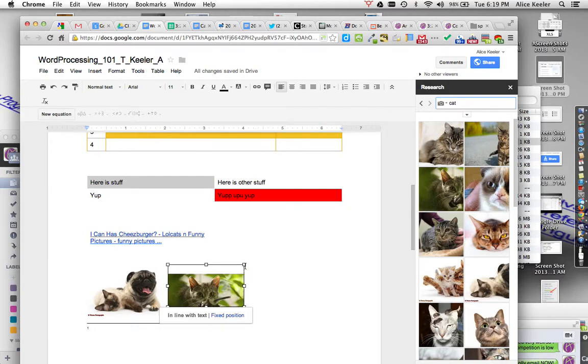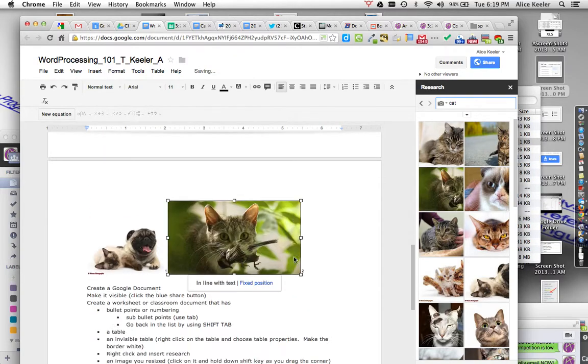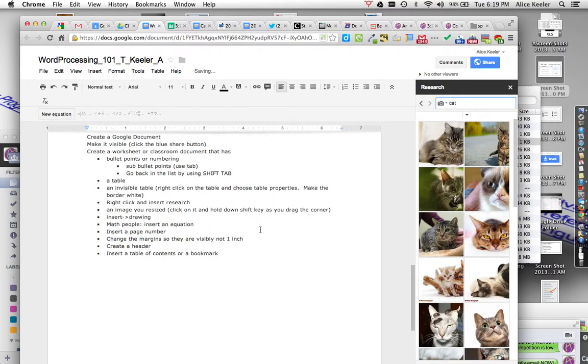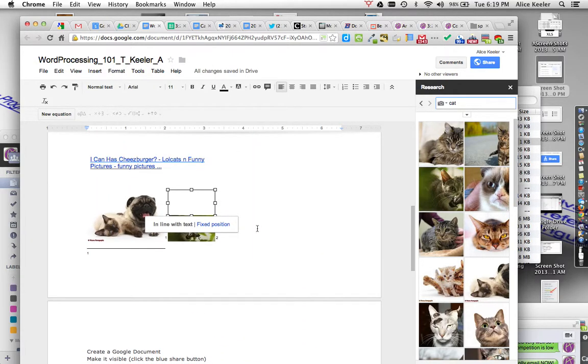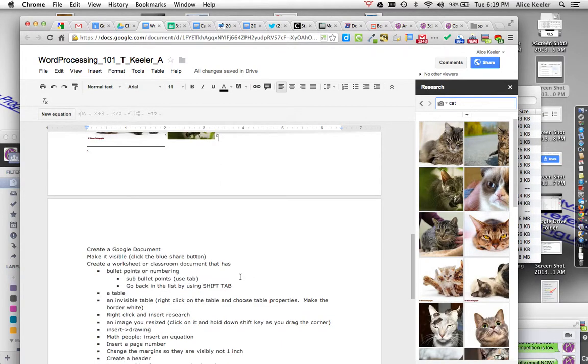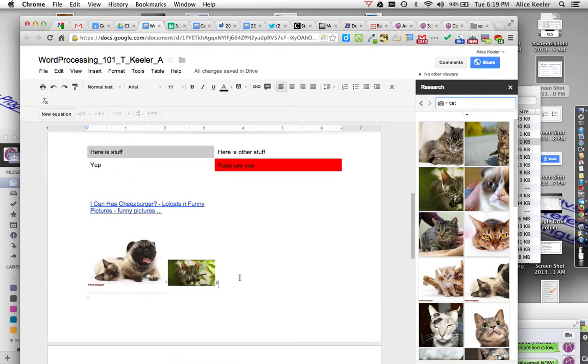I need to put an image in there. So once I have an image in, if you take the corner and you drag the image, you can resize it. I can resize it with the corner.